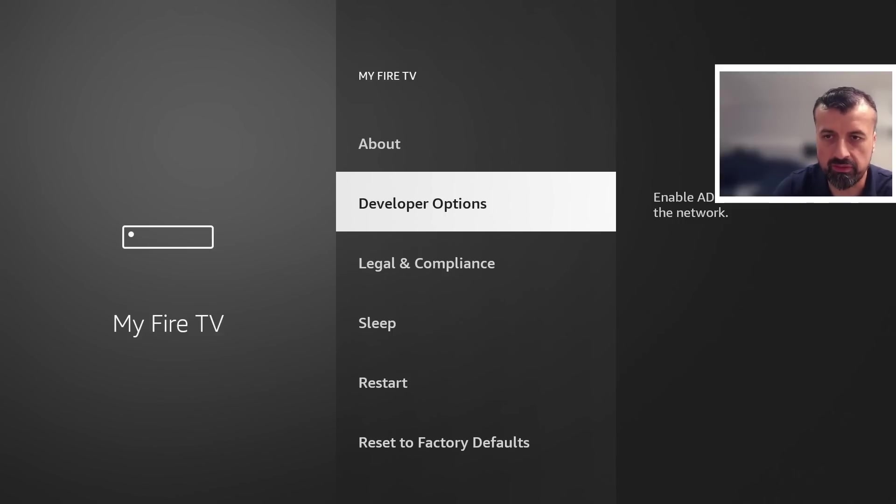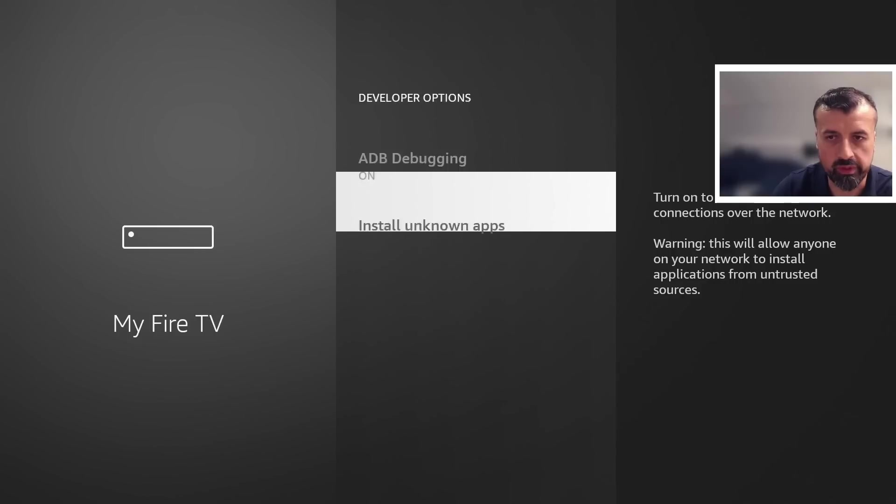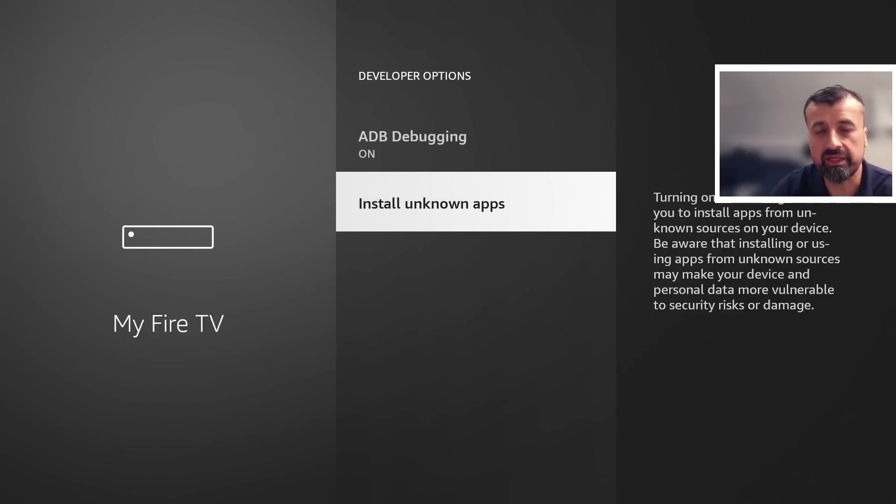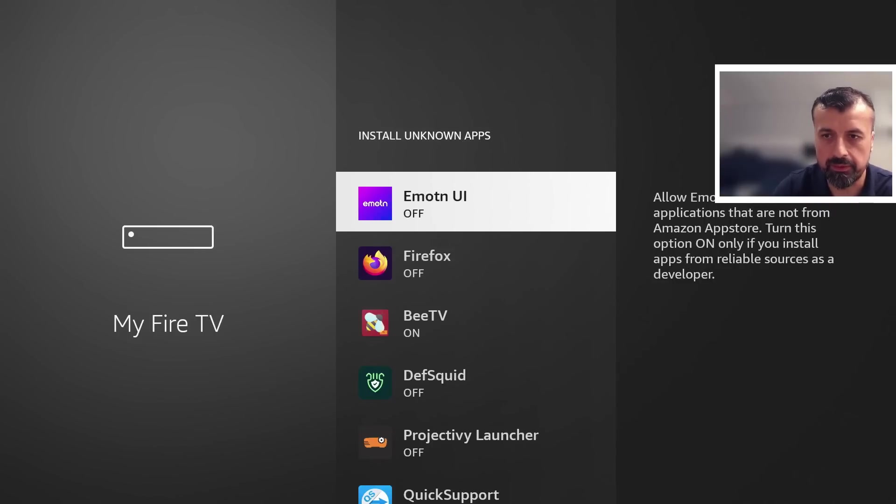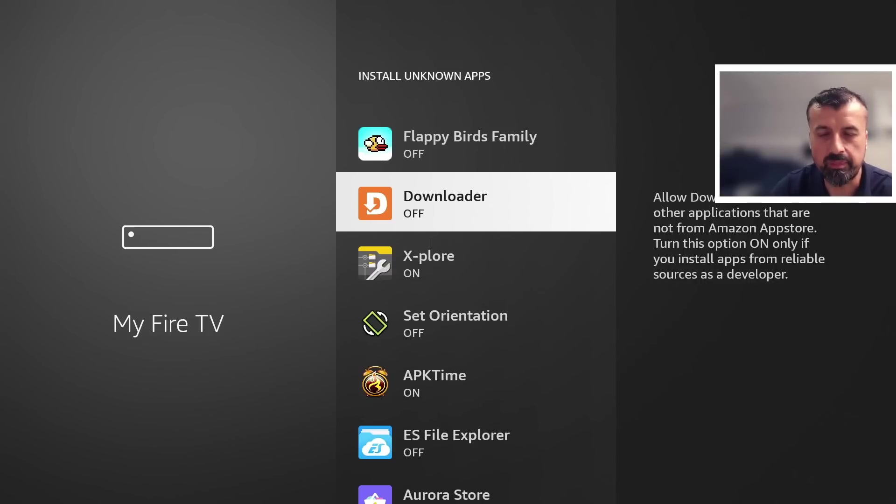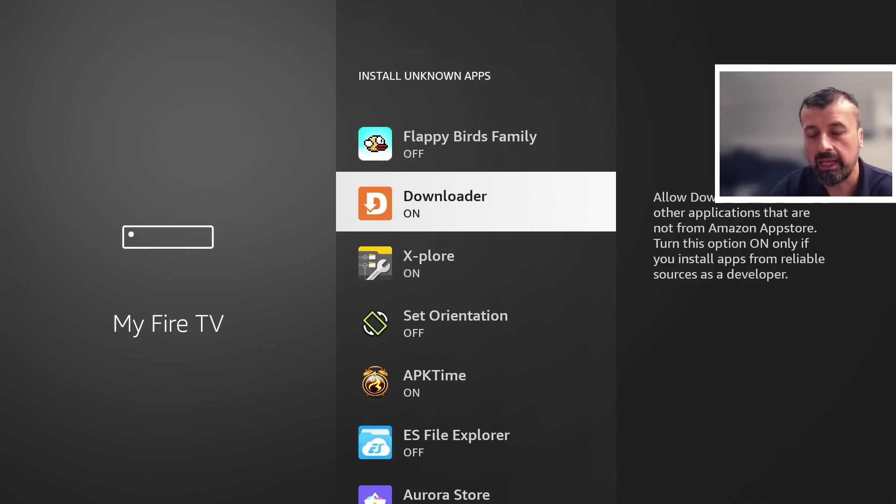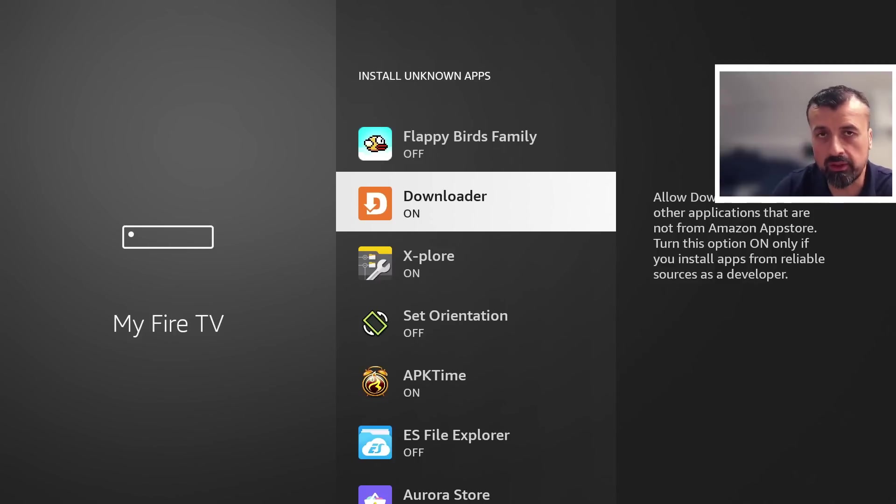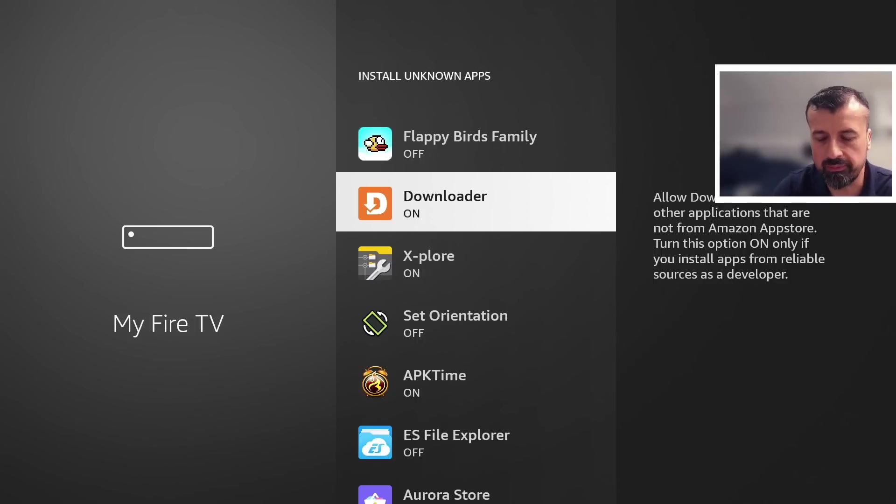Go into that and look for where it says 'install unknown applications'. Press the select button there and look for Downloader. By default, it's set to off. Press the select button once to turn the option to on. This means you can now download applications through Downloader and install them onto your device.